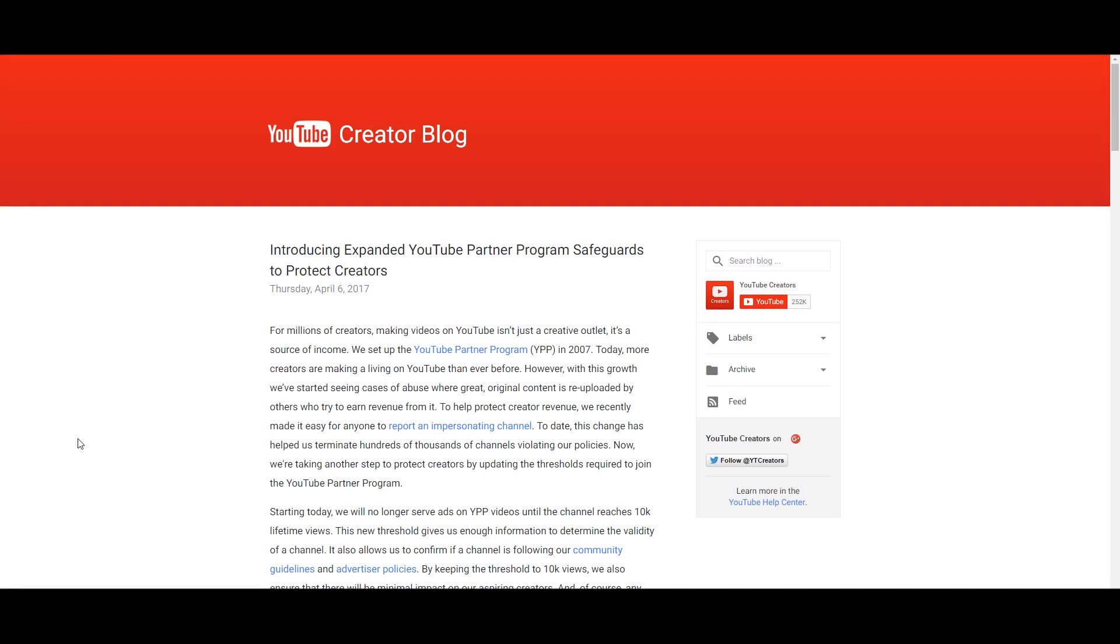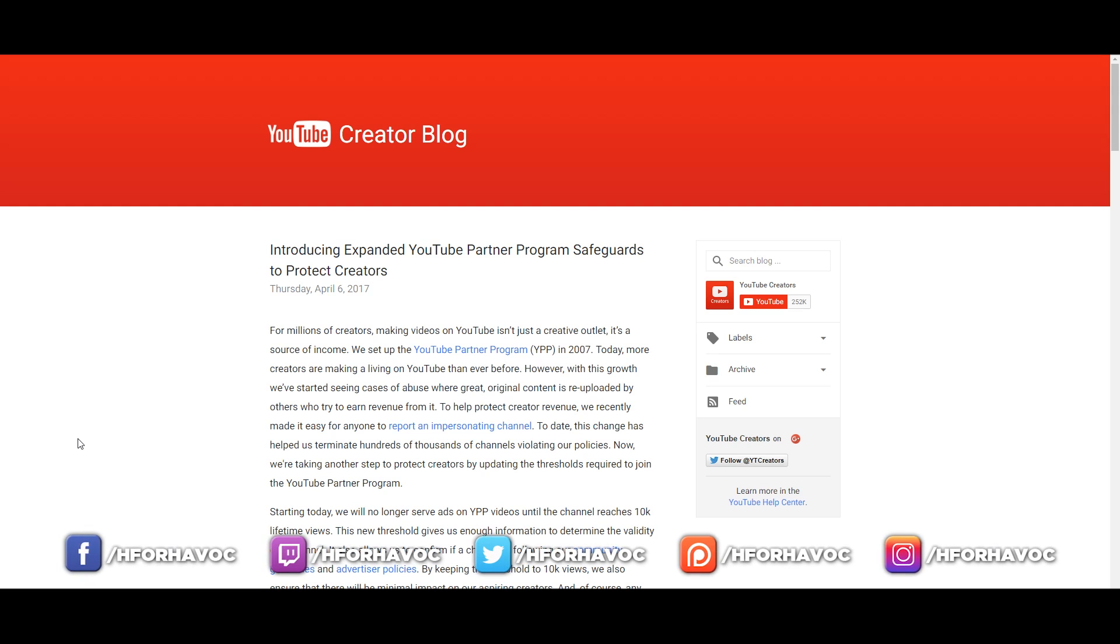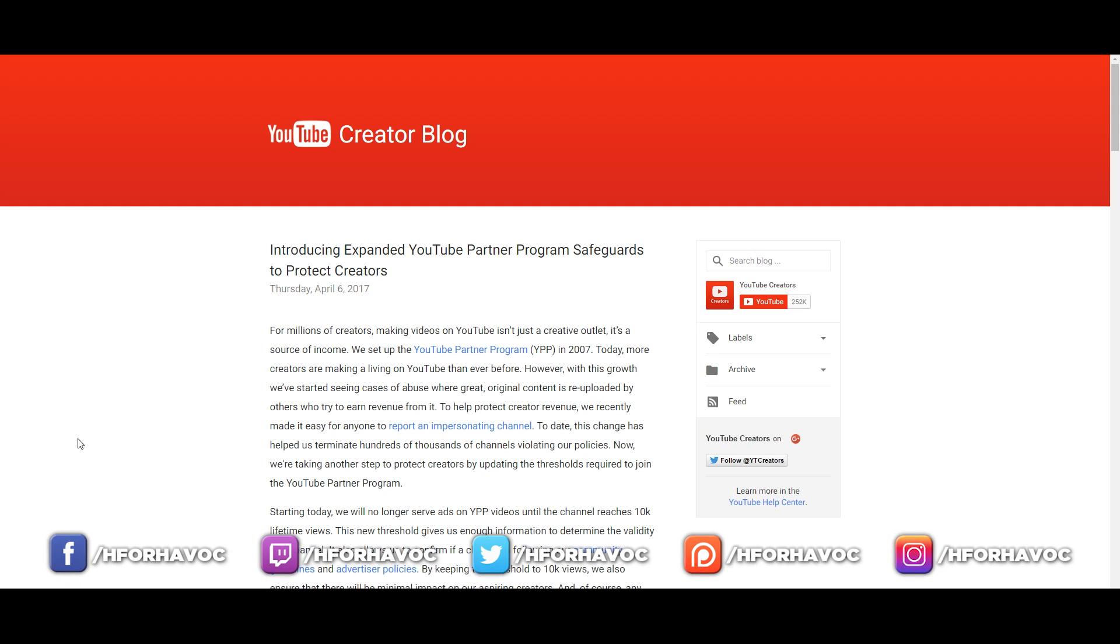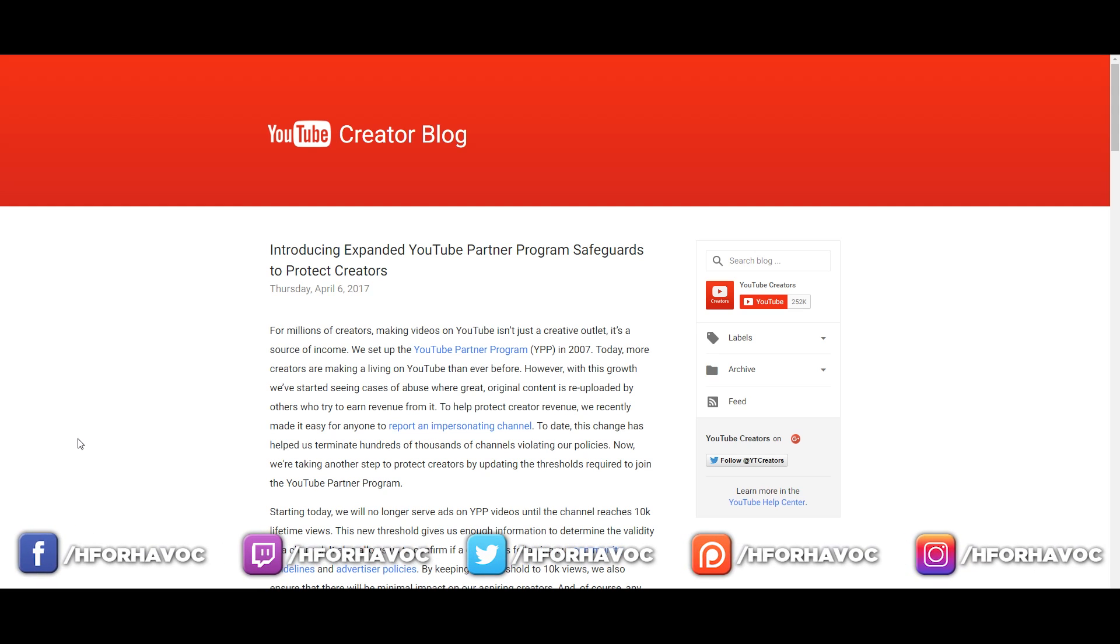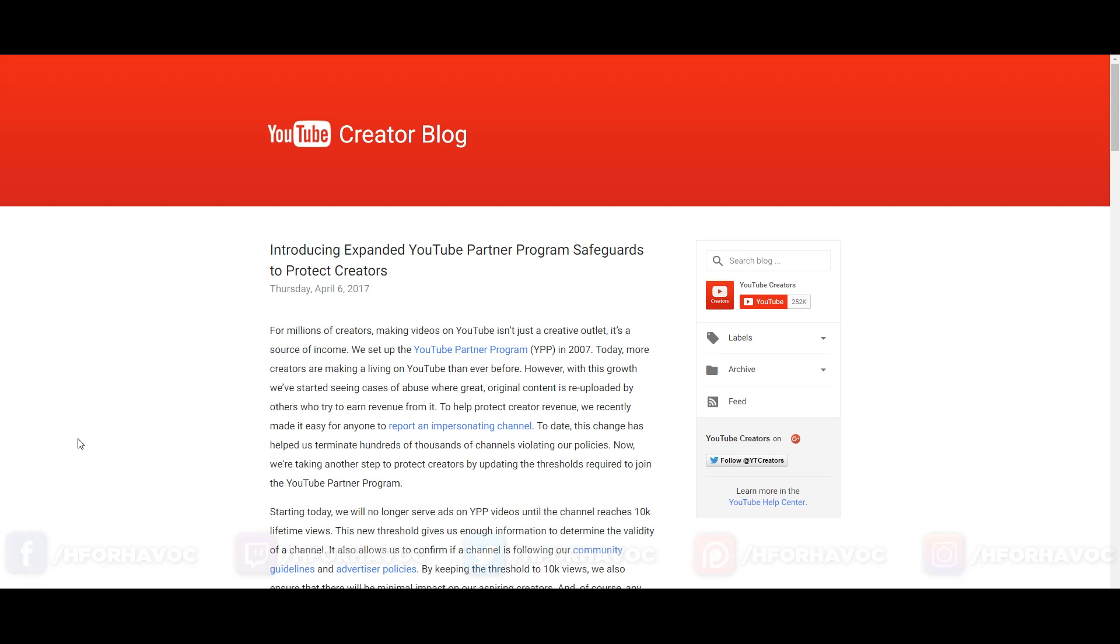Hello everybody, this is Havoc and welcome to my two cents on the YouTube Creator Blog that was uploaded on Thursday, April 6th of 2017.